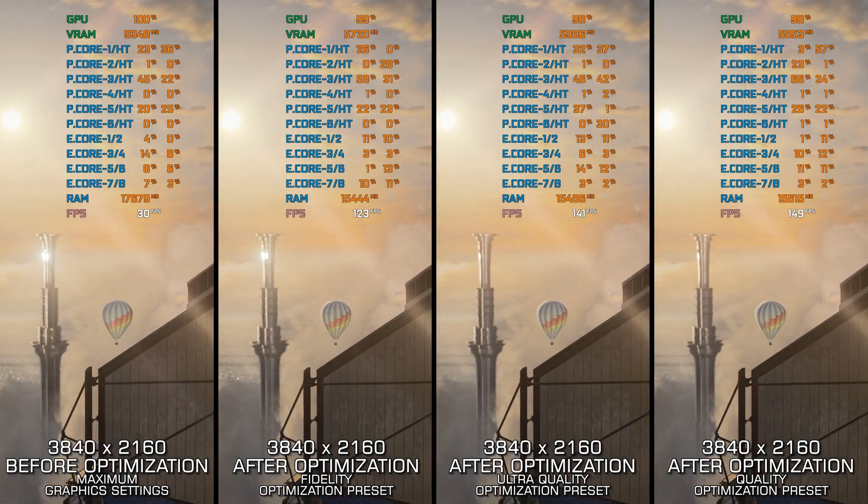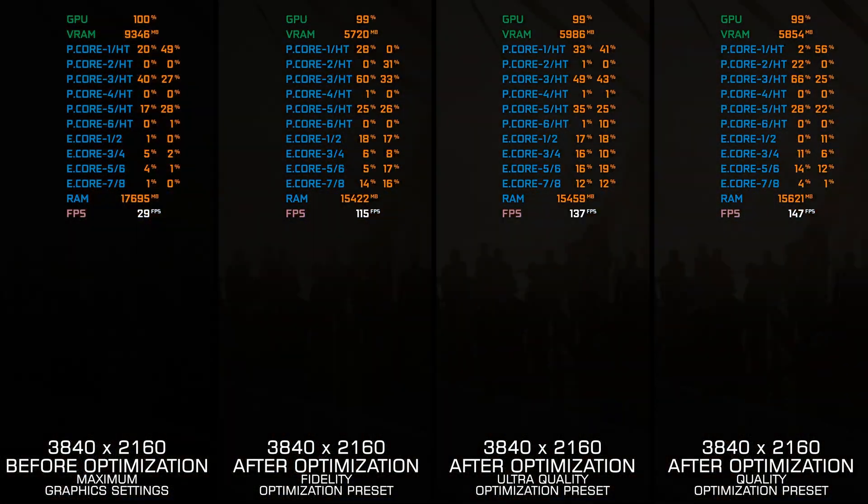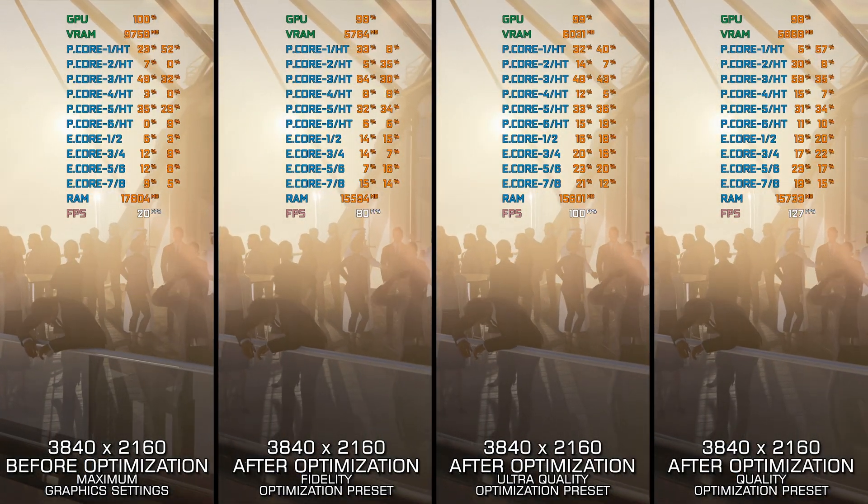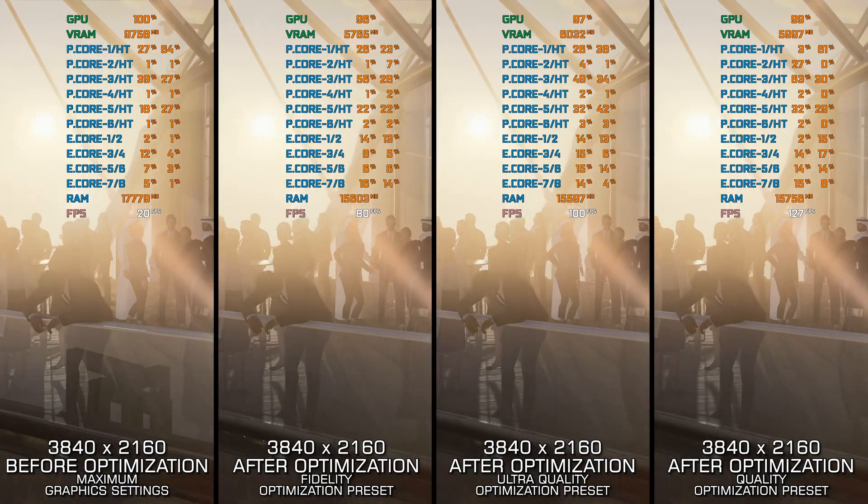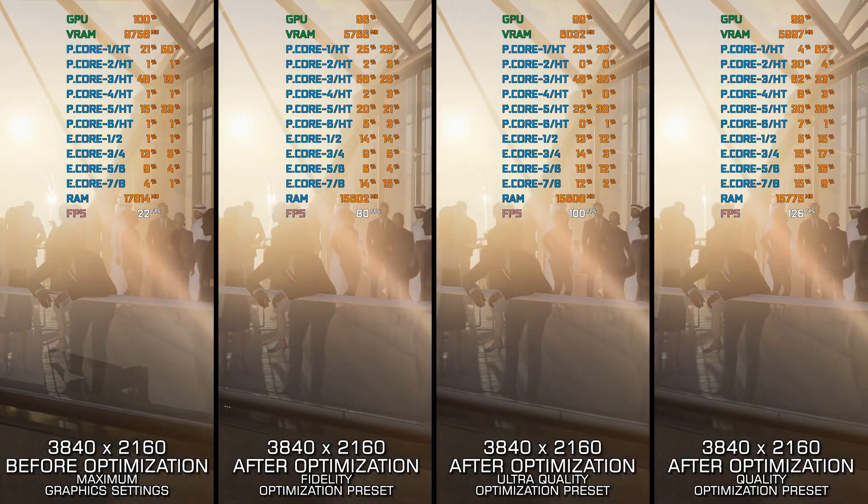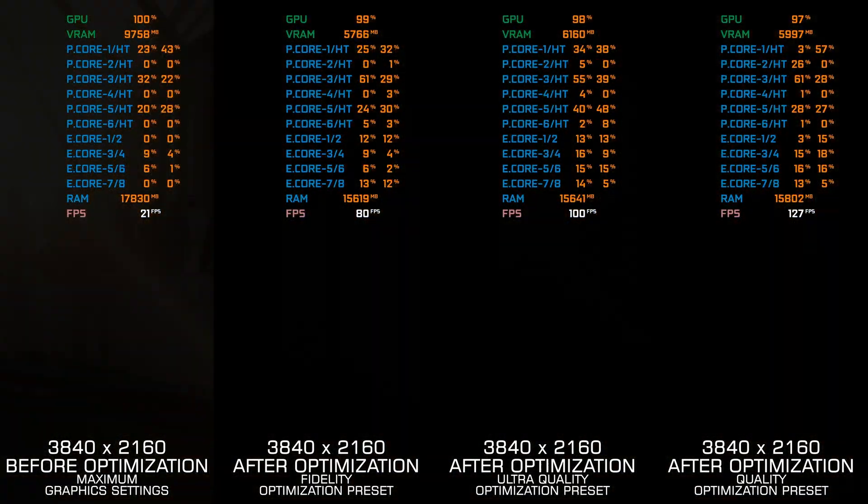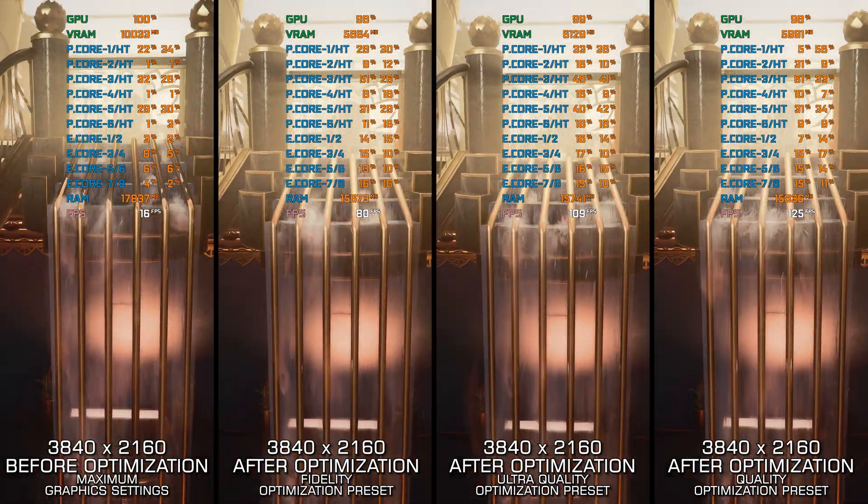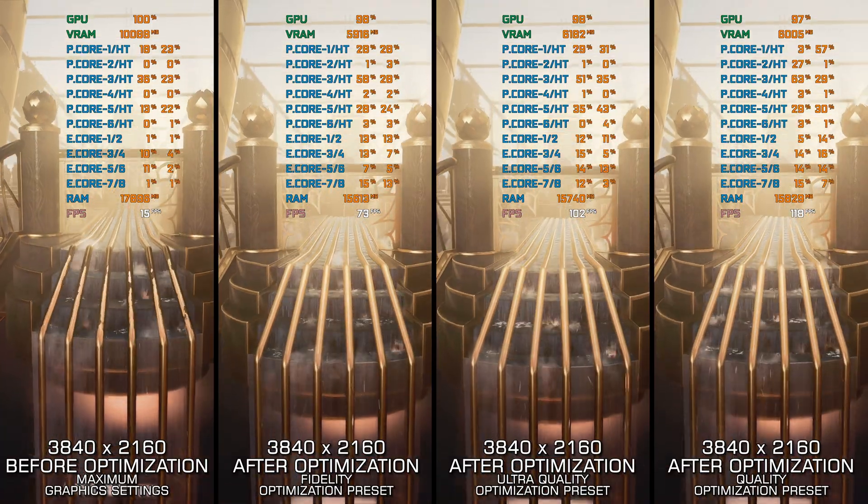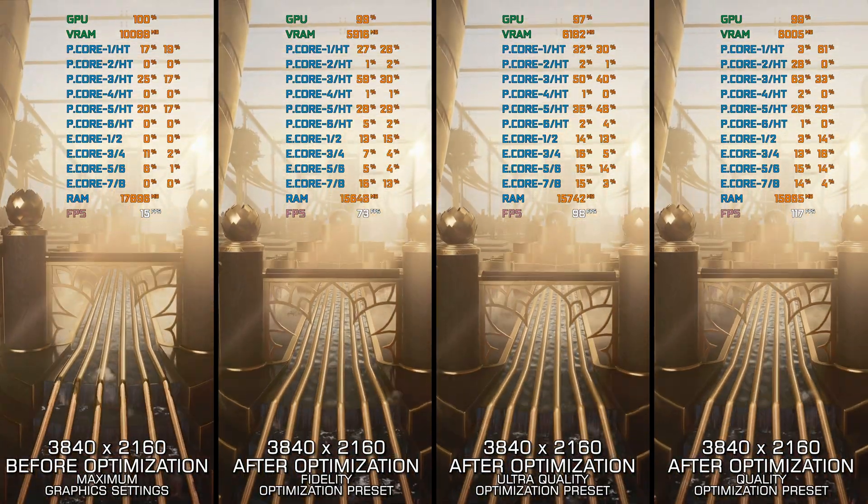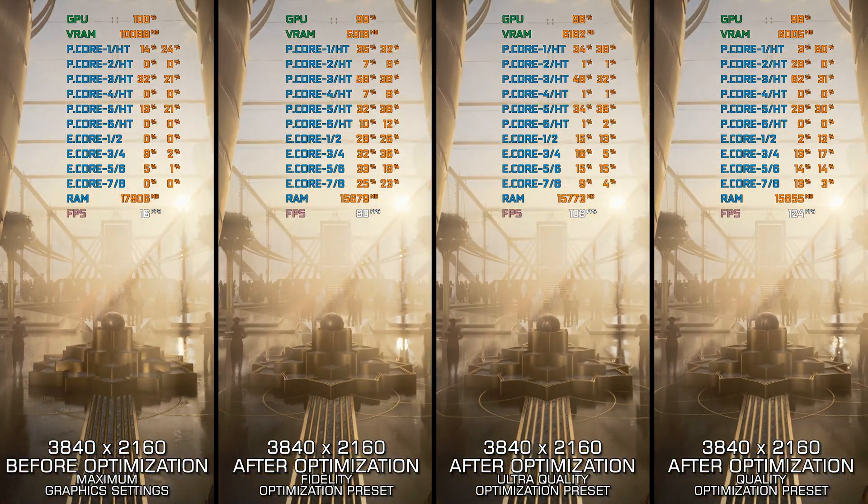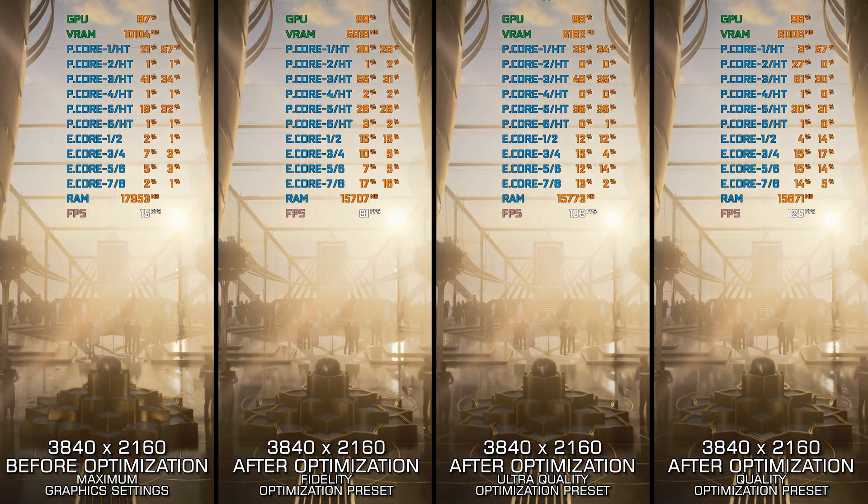Hitman World of Assassination unites the three reboots into a single package. It is a unique approach from IO Interactive, and while it may feel unconventional, what matters most is that you can enjoy the smoothest gameplay possible.